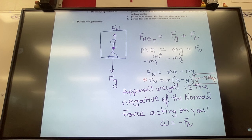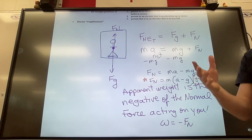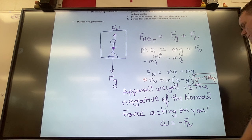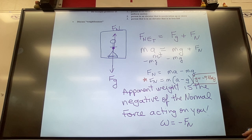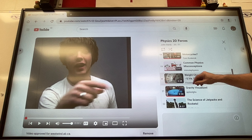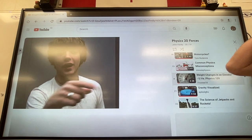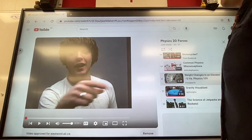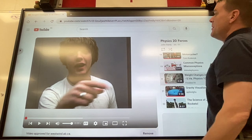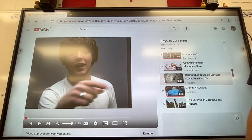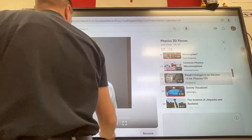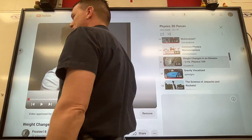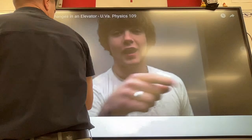I want to show you a classic physics experiment. I found a video of university students who did this for their professor — they do a good job explaining it. If we had more elevators around here we could do it ourselves, because it's not a hard experiment. The catch is: riding an elevator is all you need to lose or gain apparent weight, depending on which part of the ride you're on.